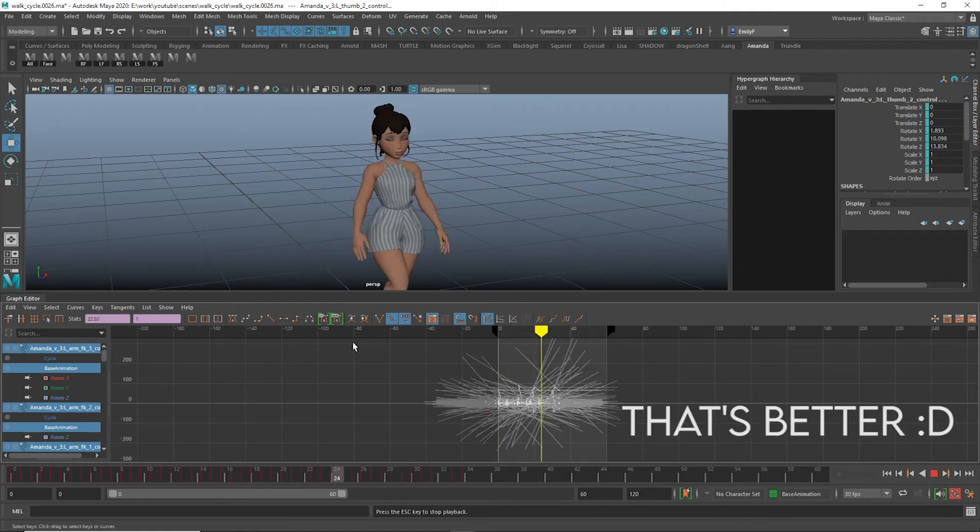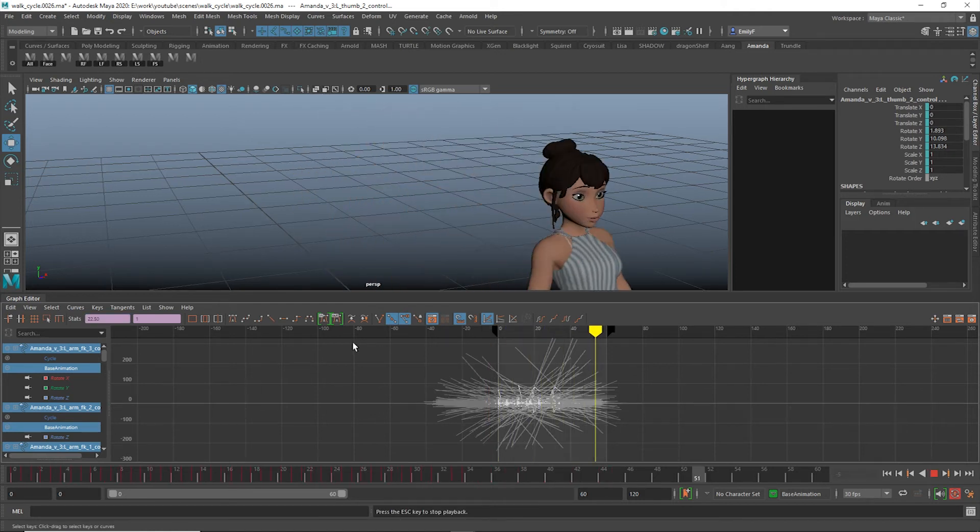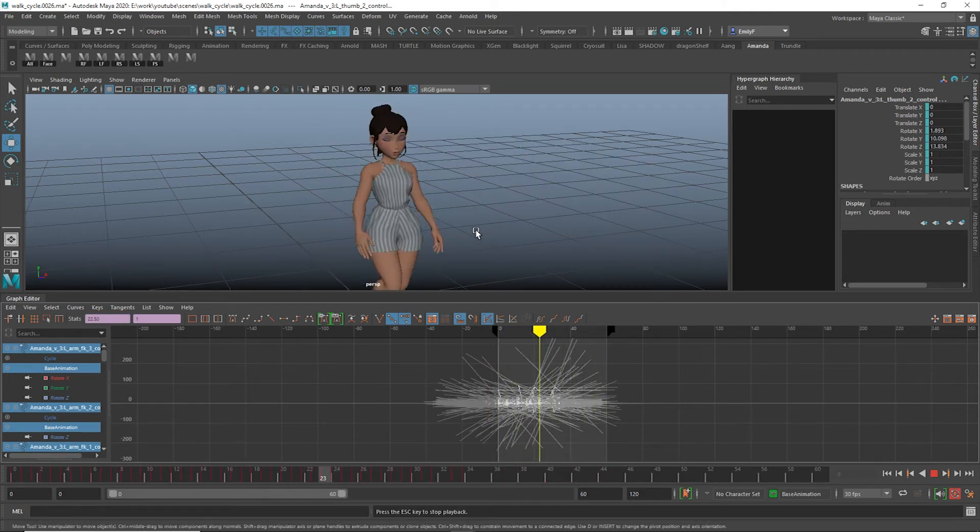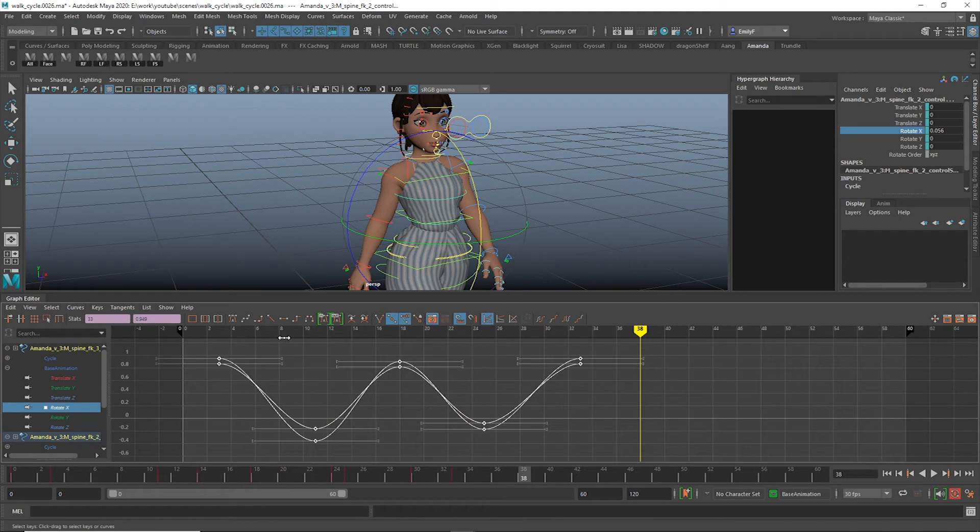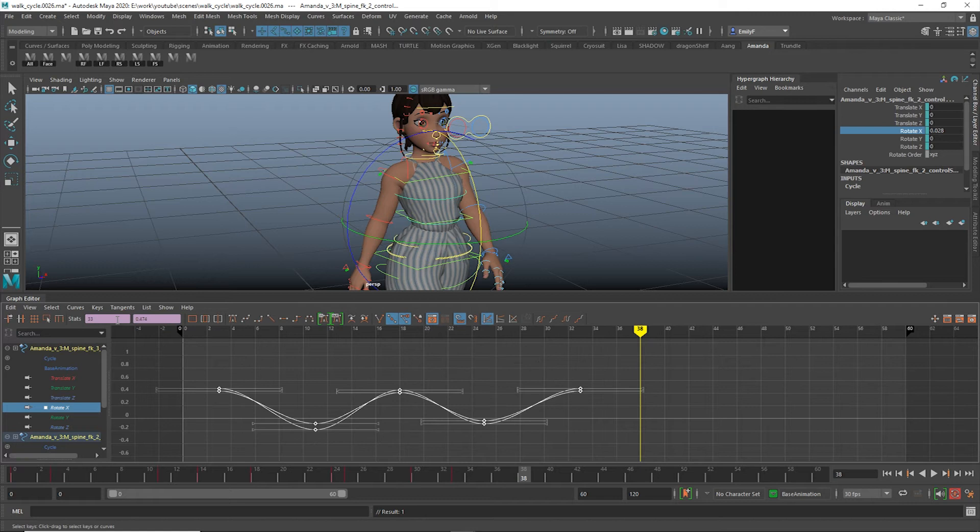These same methods can be applied to the values box for similar results. Using multiplication, you can reduce or amplify the motion of a curve. Keep in mind these formulas will always be relative to 0, so you want to pay attention to the location of the curves you're altering.